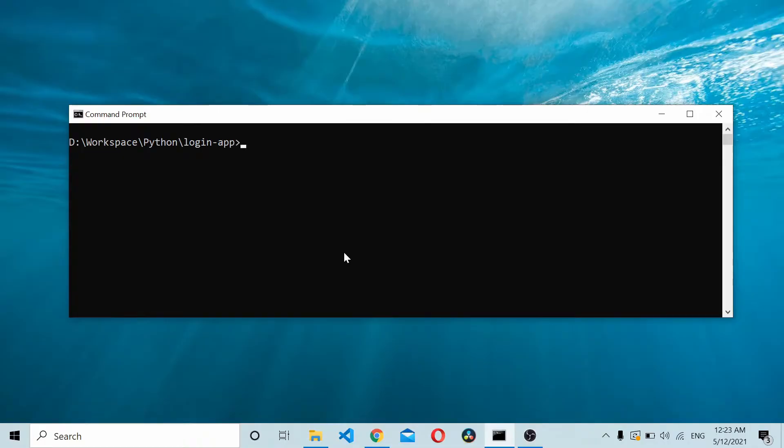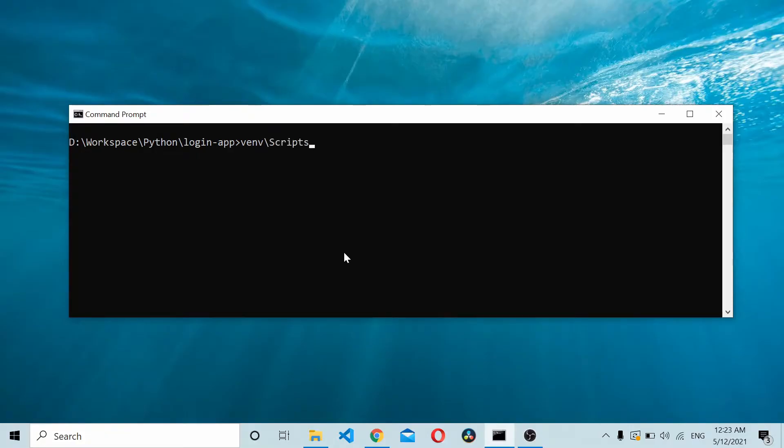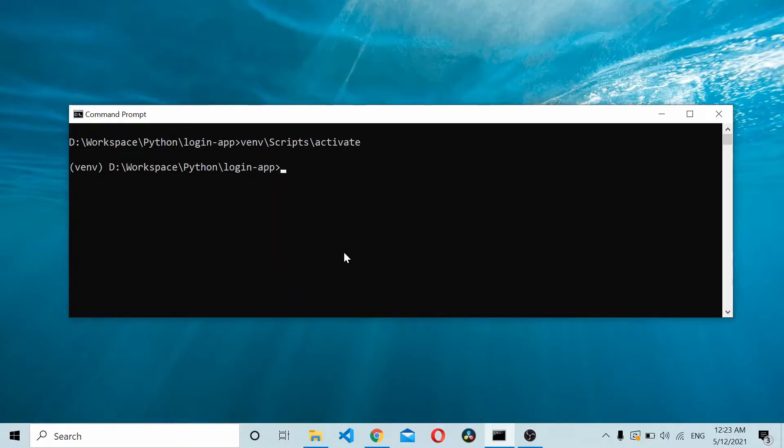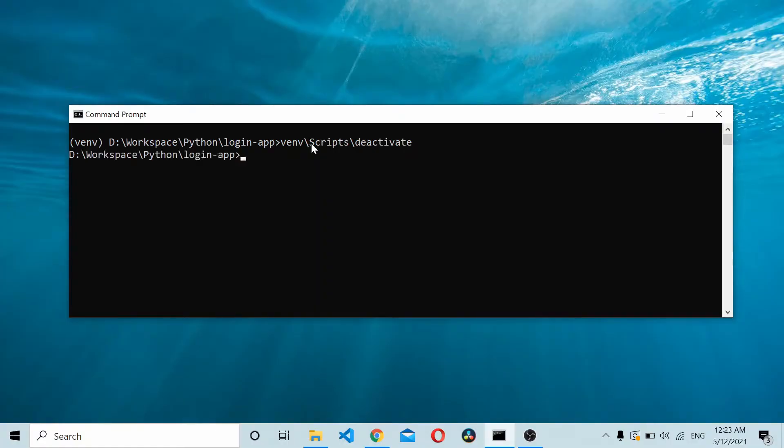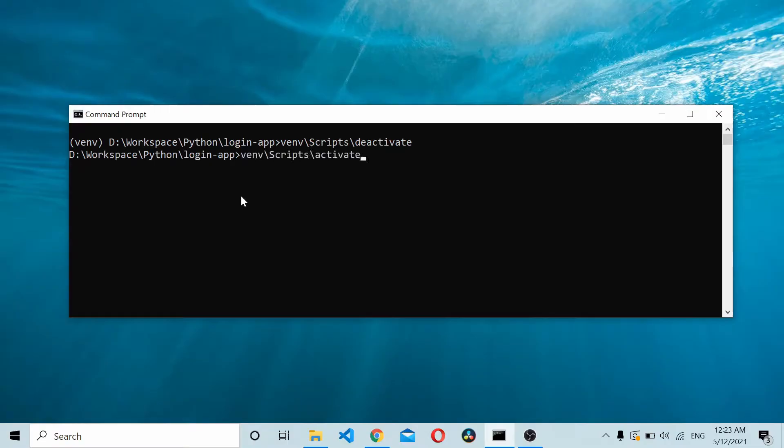We'll navigate from our project directory and activate the virtual environment. I'll just do venv slash scripts slash activate, and that activates the virtual environment. You can see the name of the virtual environment here, that means it's activated. I can also deactivate it. If you do deactivate, the name simply goes away.